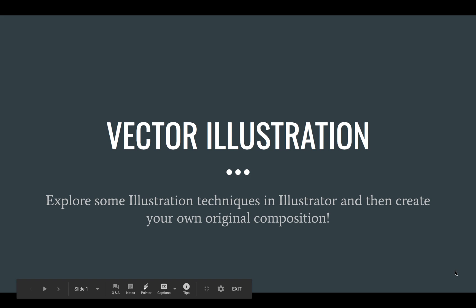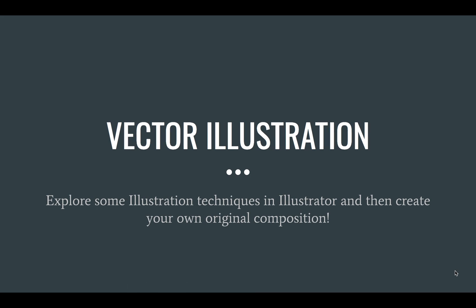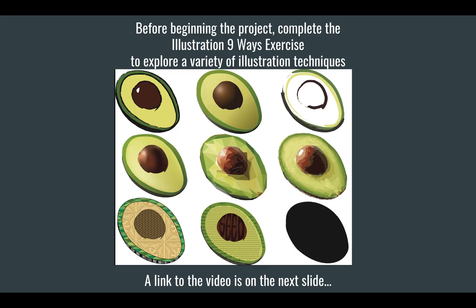So now that you've completed the illustration techniques in nine different ways to learn different ways that you can illustrate things in Illustrator, the next part is to complete a vector illustration of your own original composition.